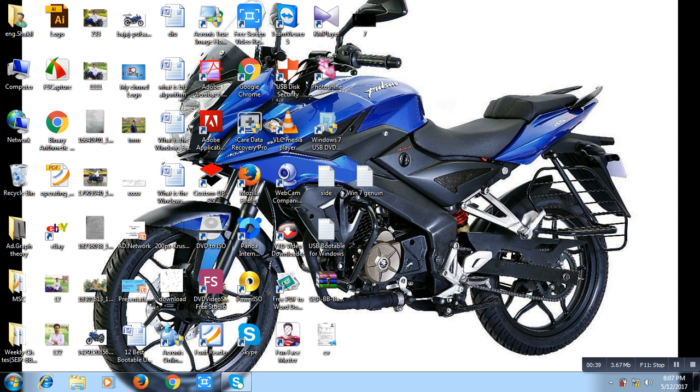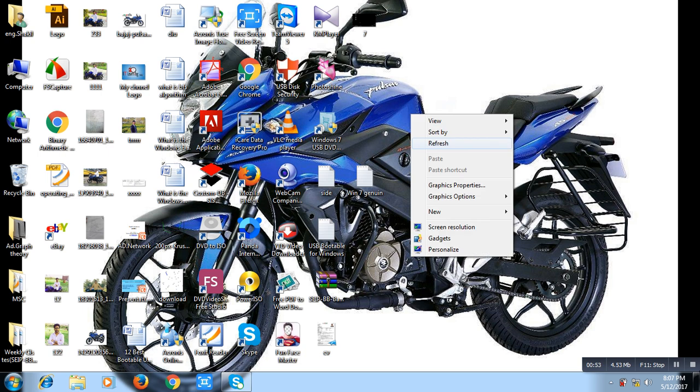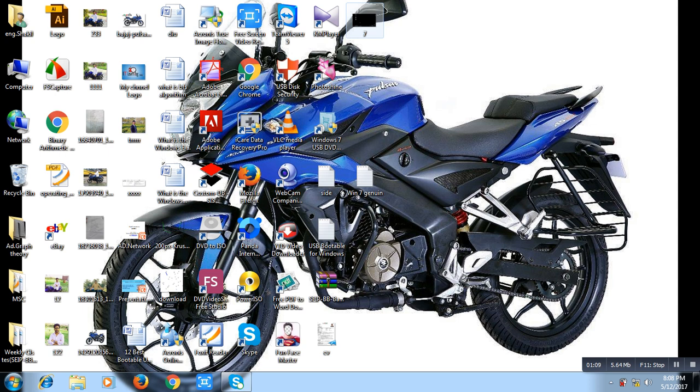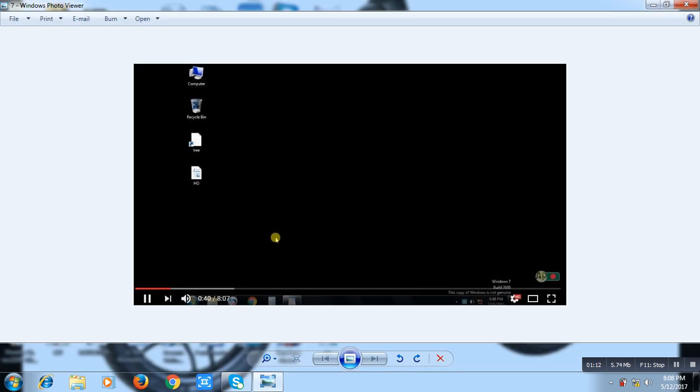Basically, suppose you want to change desktop skin but you cannot change the skin, it is a problem. And sometimes your Windows is not activated alert, and sometimes you see your computer screen is black. You see the picture and your Windows copy is not genuine, so you need to activate your Windows.